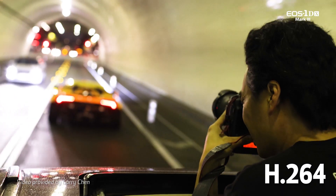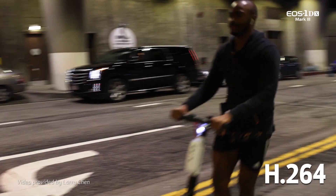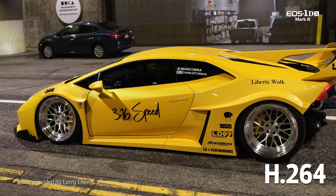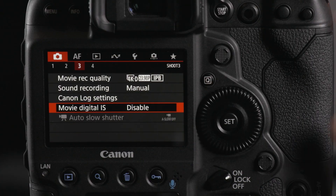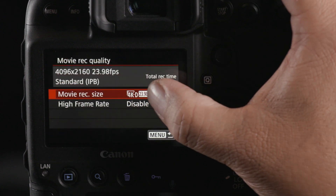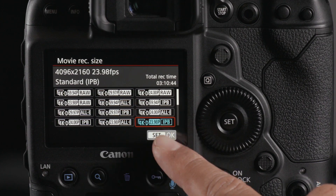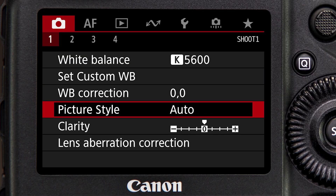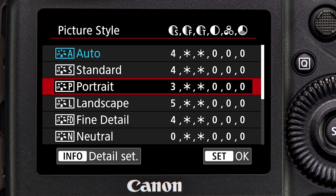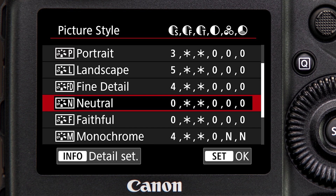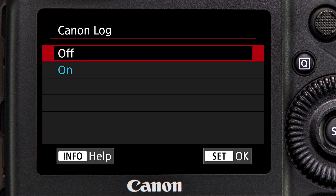H.264 has long been a mainstay in digital video. It analyzes the portions of the image that are moving versus the static portions, compressing the static repetitive portions of each frame. H.264 allows you to record 4K, 8-bit video that is easily ingestible in most NLE platforms. It is a great way to share video, especially if you are comfortable with in-camera settings such as picture style and want video to be ready without significant editing in post. H.264 is automatically applied anytime Canon Log is not active.